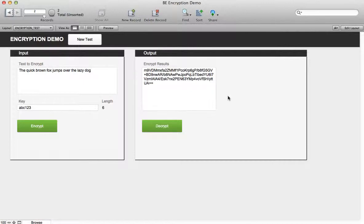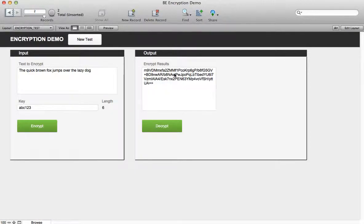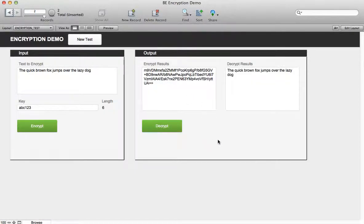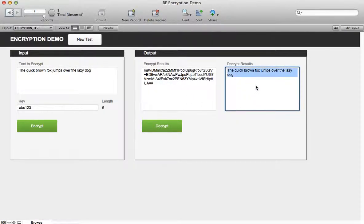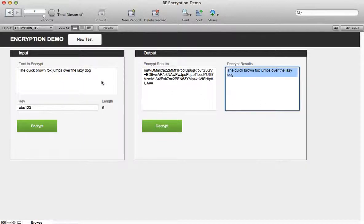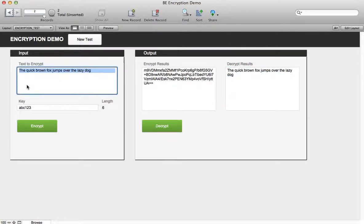The reason it's Base64 encoded is it allows you to store the results in a text field. To decrypt the results here in the demo file just press the decrypt button and you'll see that we got back out to the input that we originally started with.